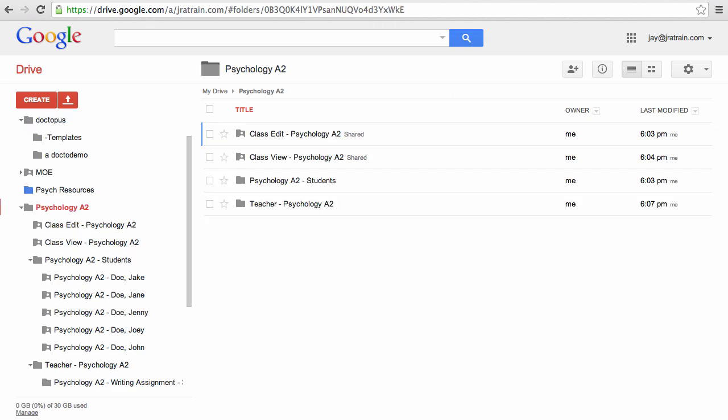So that's how the new Doctopus has integrated the features of G class folders to create class folders for your students. It keeps everything nice and organized and I think you'll like it.